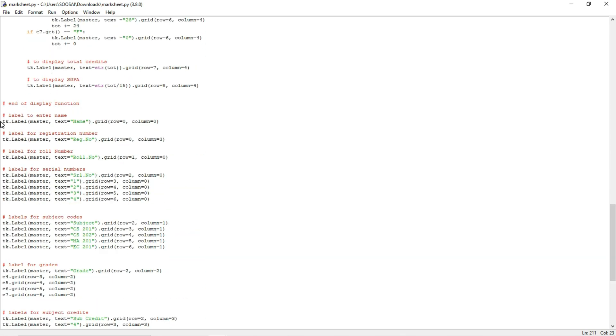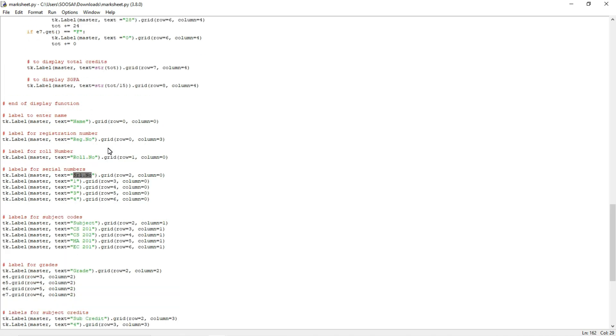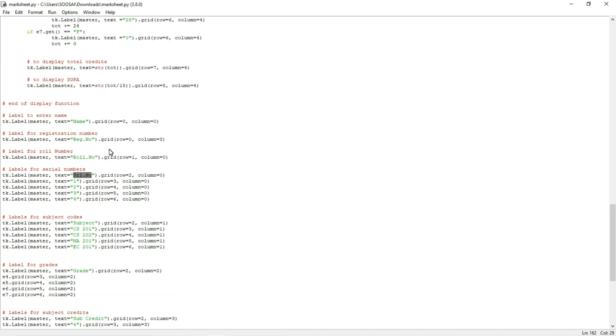Here I am defining logic for creating a label scene inside the GUI and you can see these are the labels I mentioned in the GUI: name, register number, role number, serial number, subject. So likewise I defined every label here. With the help of these labels we can create that GUI.